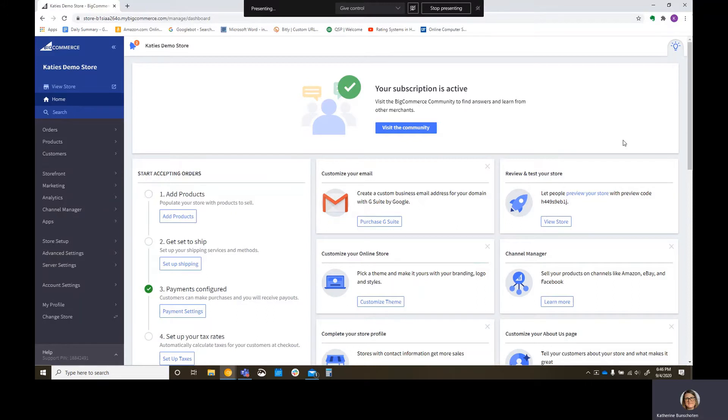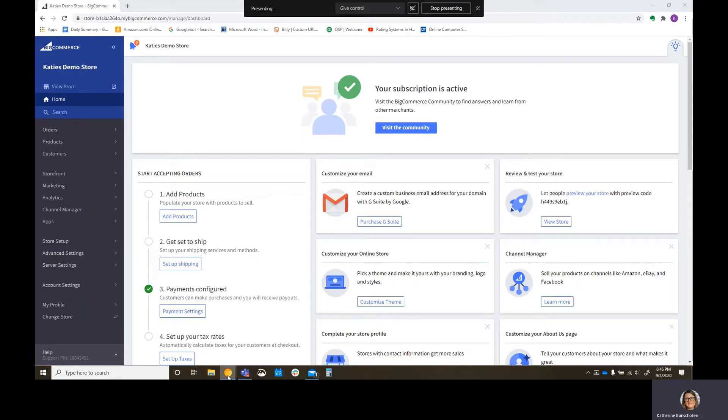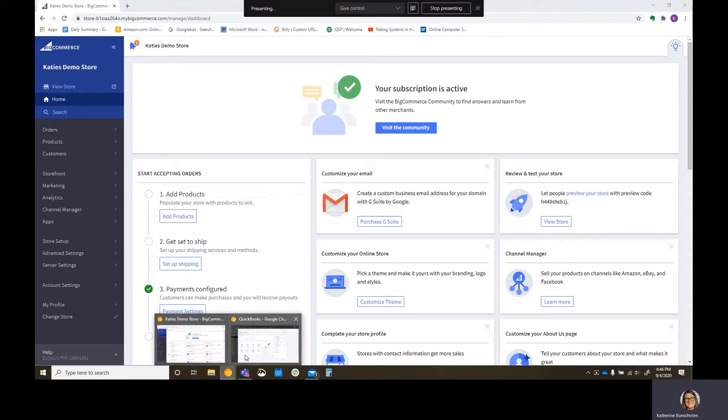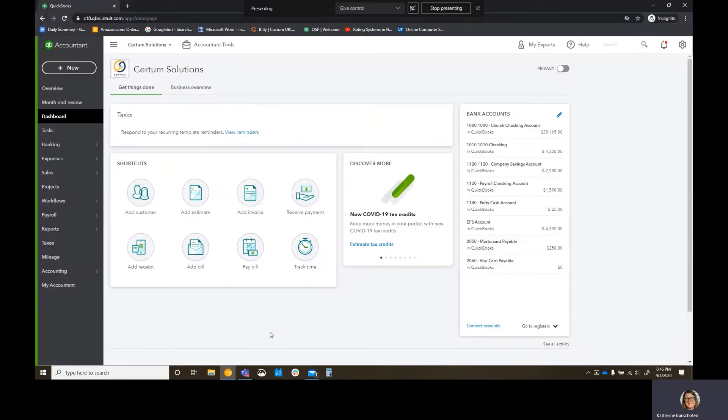So getting started, we are now in the BigCommerce store here. You can see Katie's demo store. This is my sandbox on the BigCommerce side. I also have on my other window here, and it's Chrome, but this is Canary, so it might be a different color than what you're used to.